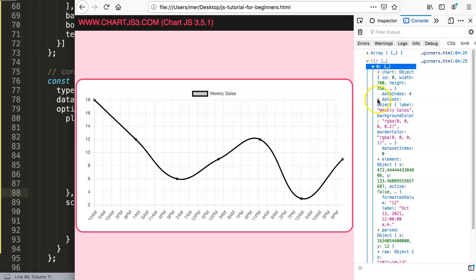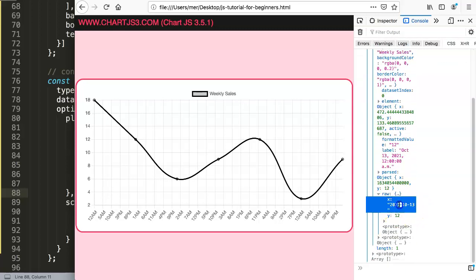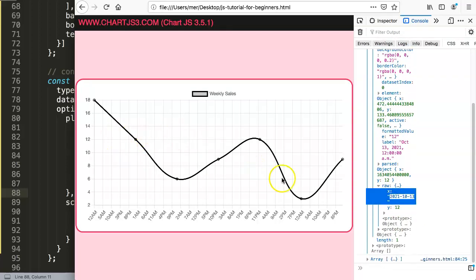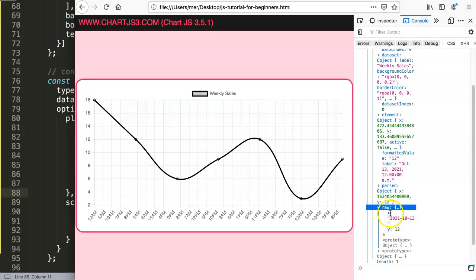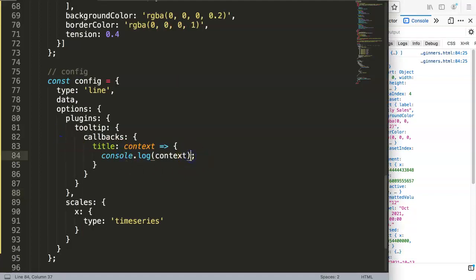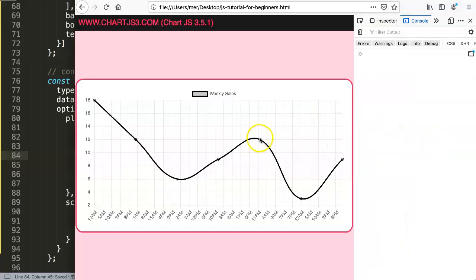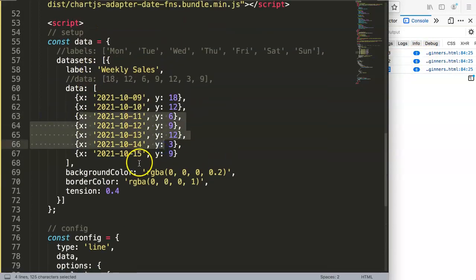In the console we dig deeper into index zero and look for something very specific called raw, which is basically the data we inserted in the dataset area. Inside raw we have the x value. So we say context[0].raw.x — save and refresh — and now hovering shows the specific date we inserted in our data.